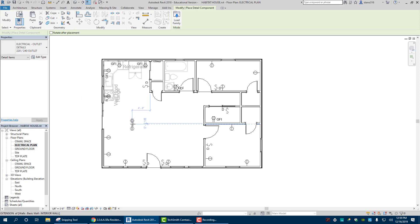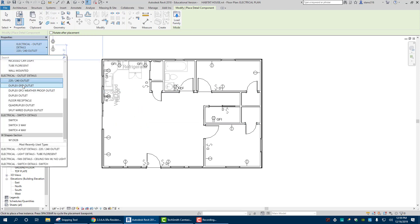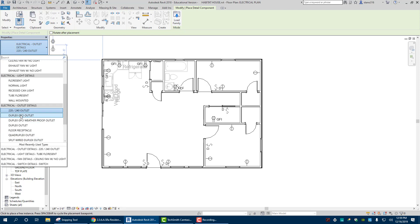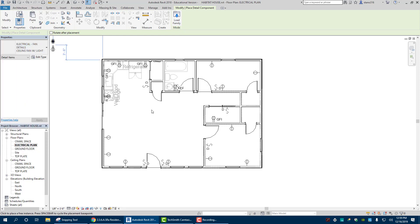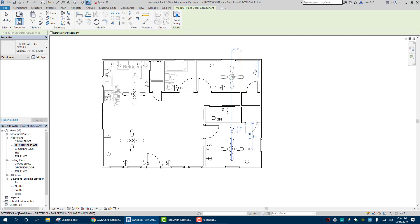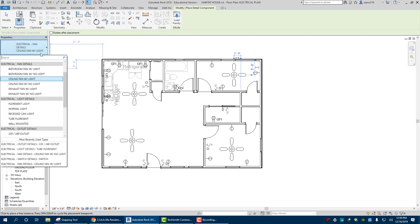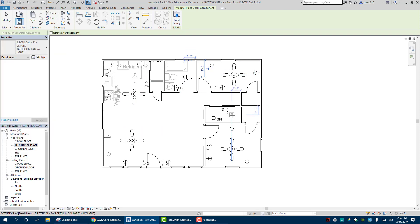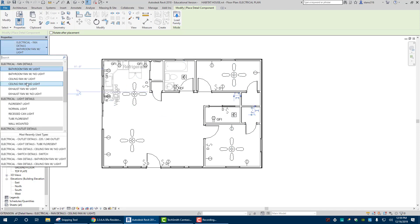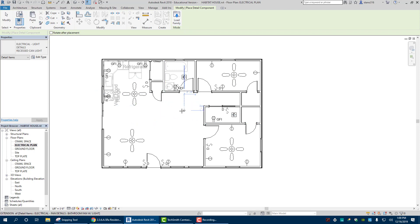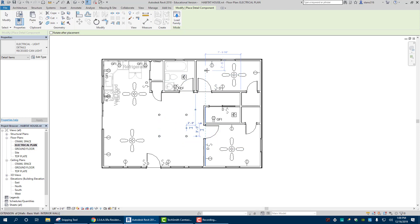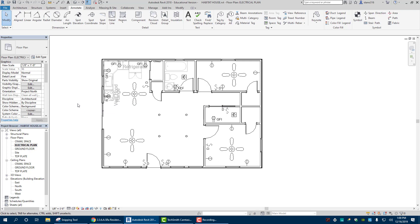Now I can see the different types of electrical items. I've got my switches already in. Let's find the ceiling fan — I have 'Ceiling Fan with Light.' I'll put one in the kitchen, one in each bedroom. Now I have ceiling fans placed. I'll also put in a bathroom fan with light. Then I can put in recessed can lights in certain areas of the house, and in the bedrooms as well. That's the basic idea.